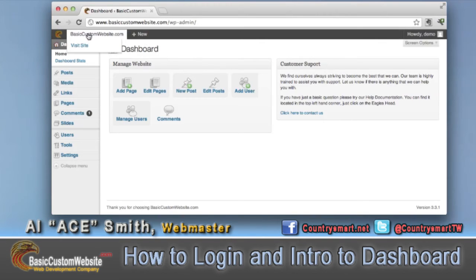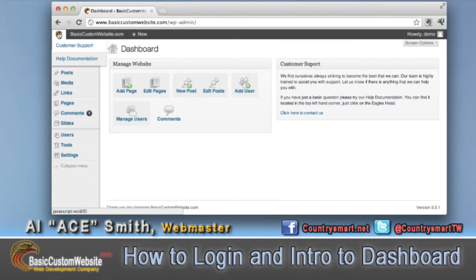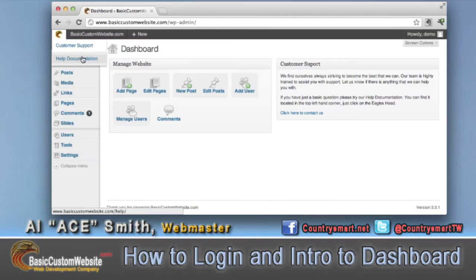Up here at the top, that's the direct link to your website — this will not be basiccustomwebsite.com, this will be your website. Over here to the side, if you click on the eagle, you'll have your customer support which will take you to basiccustomwebsite.com, and your help documentation will take you to our support area.